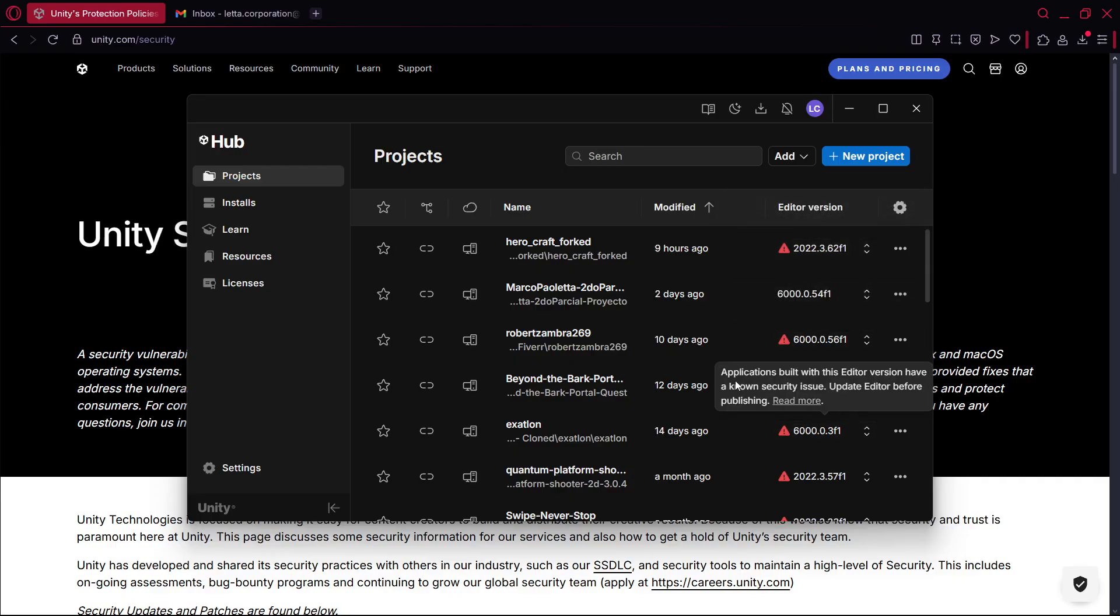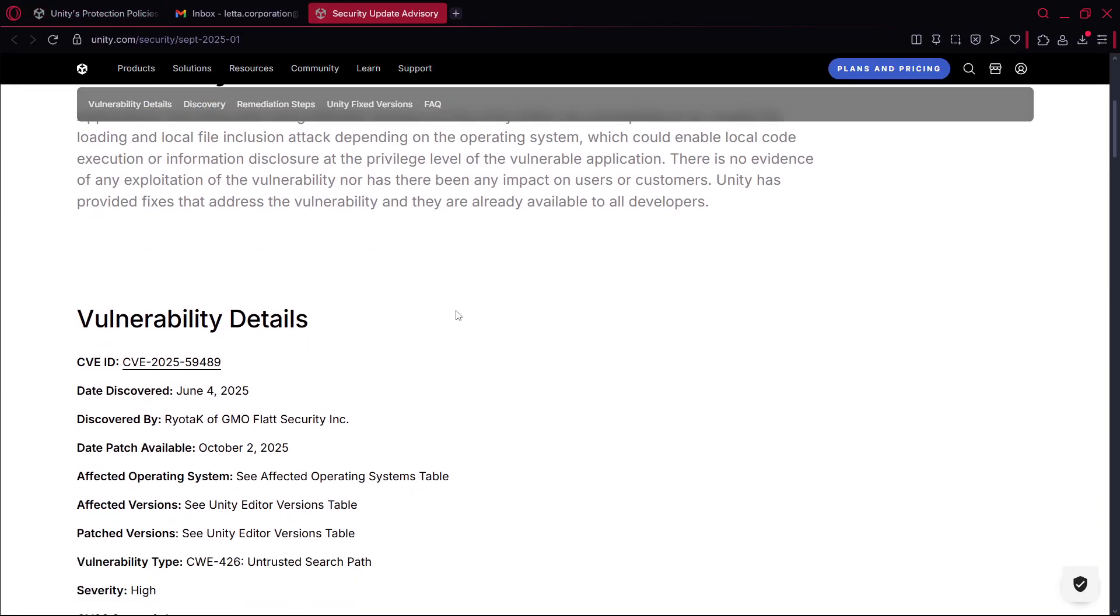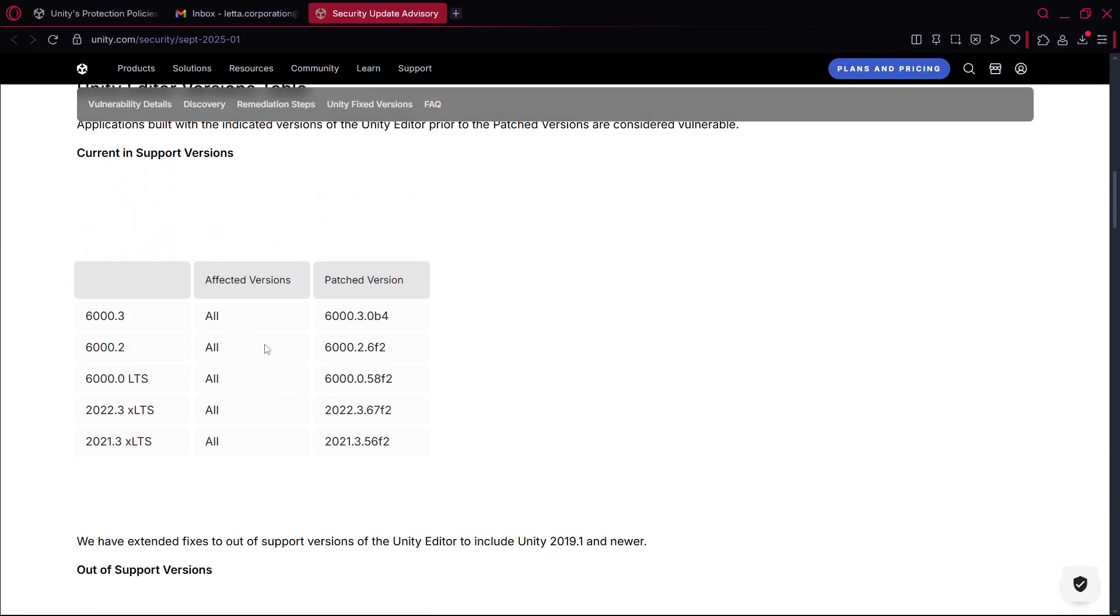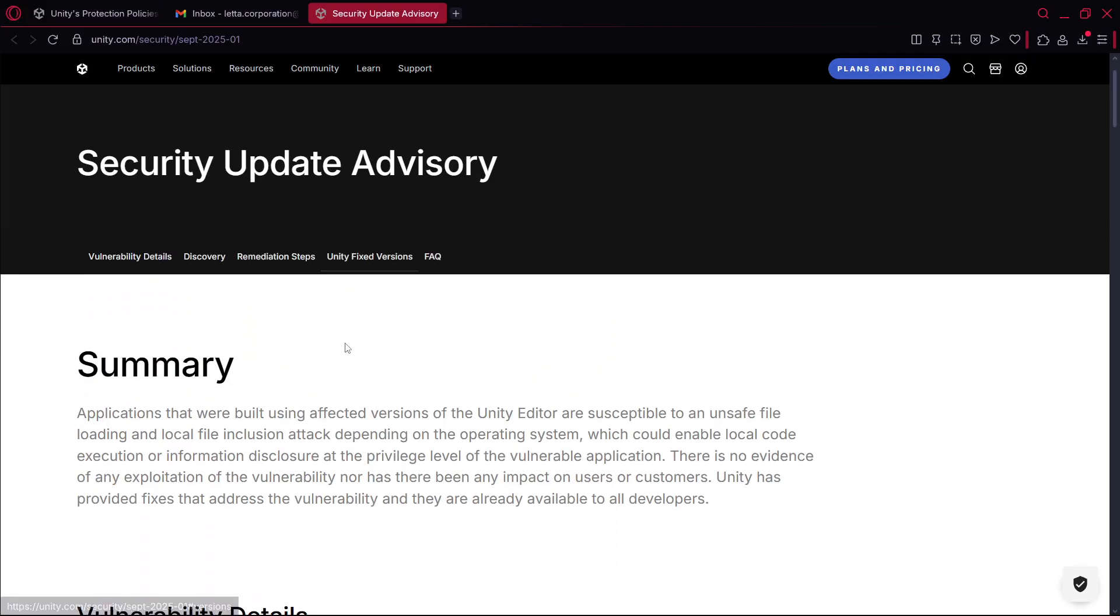As you can see I have some projects here and you can see I have this thing, applications built with this editor version have a known security issue. Update the editor before publishing. If you want to read more you basically have a similar post, it was the first post that they made about this and more details about this vulnerability.